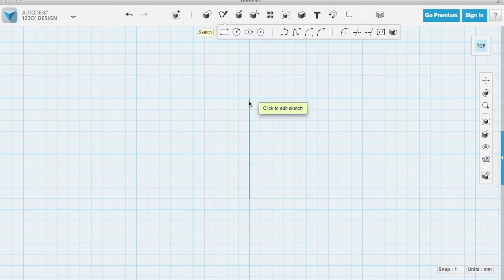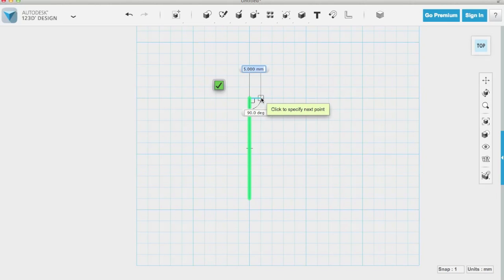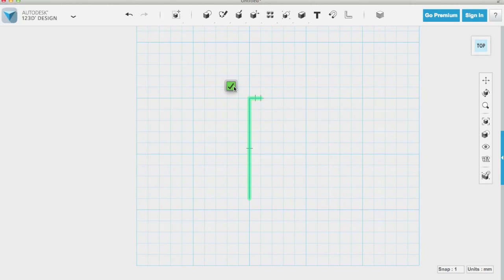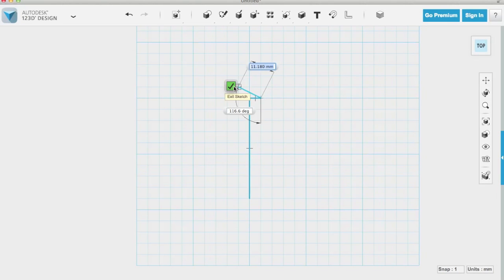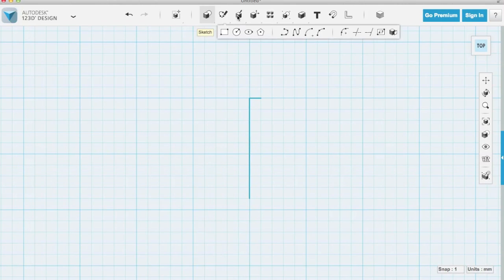I'm going to choose the polyline command. And my first click will be on the first polyline that I drew. That's going to tell 123D that I want to have continued drawing on that line. So I'll just draw a little tiny line there and that's going to make it easier for the print to print the spinning top.